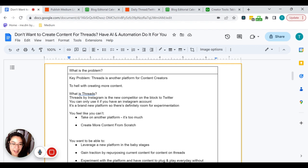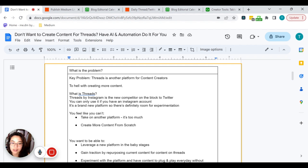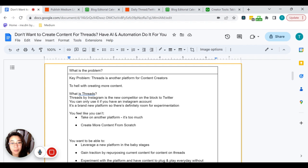So what is the problem that I'm having with this Threads by Instagram platform? Well, as a content creator, it's just another platform for you to create content on. It's very similar to Twitter. If you are not familiar with Threads, essentially it's the newest competitor on the block for Twitter. You can only use it if you have an Instagram account, and it's a brand new platform, so there's a lot of room for growth and experimenting.